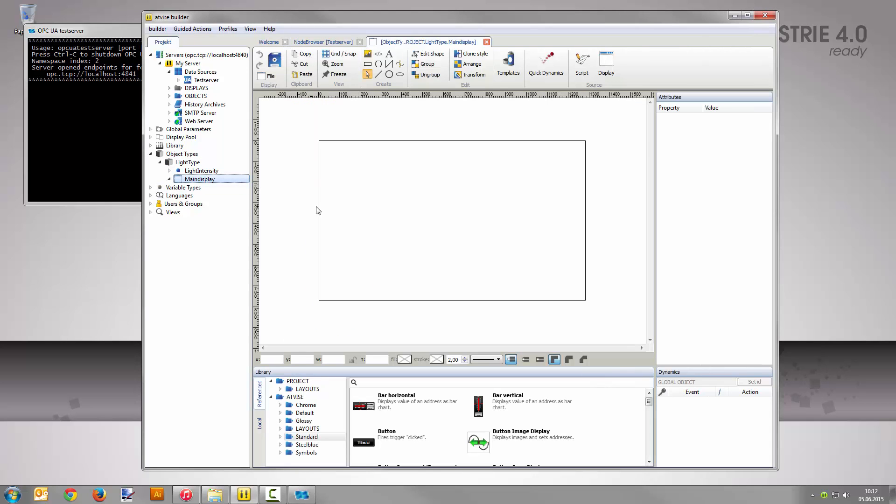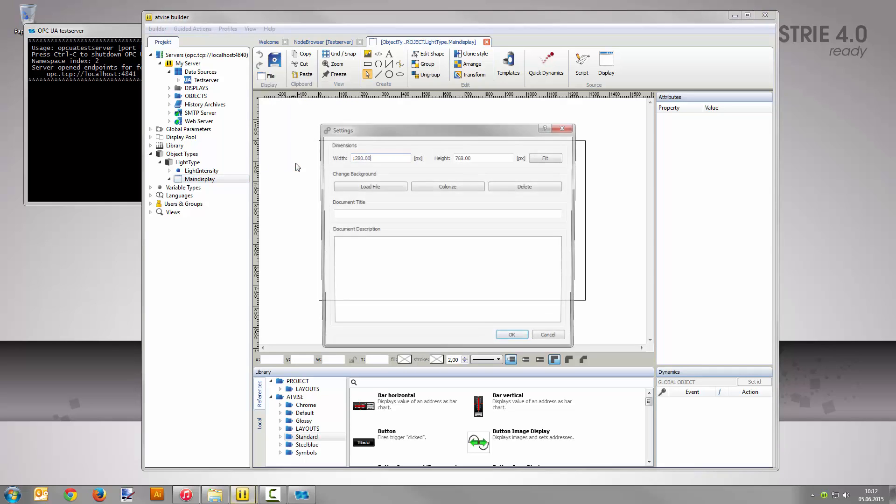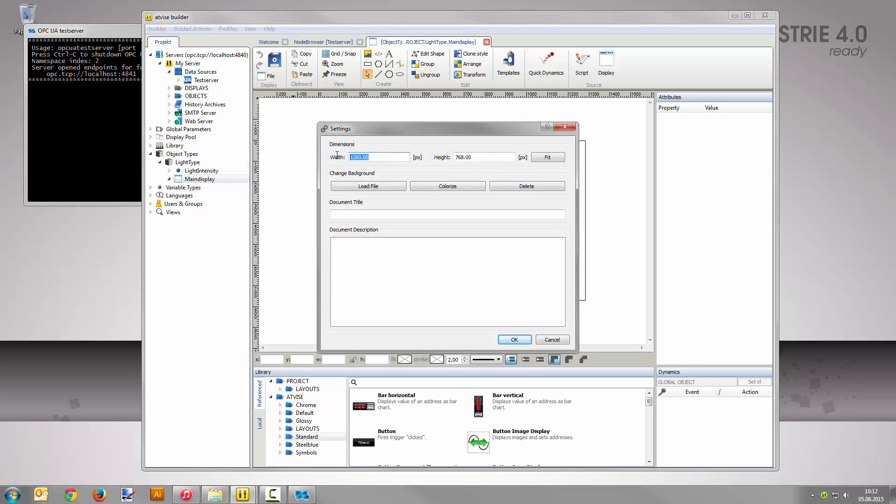You need to change the display size because there will be just a few elements inserted into the display. Select file settings from the toolbar and set the width to 200 and the height to 120 pixels. Save the changes with a click on OK.